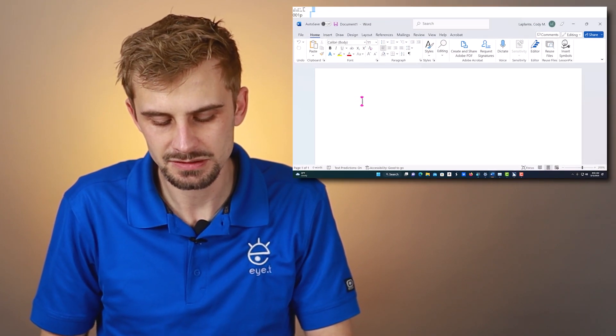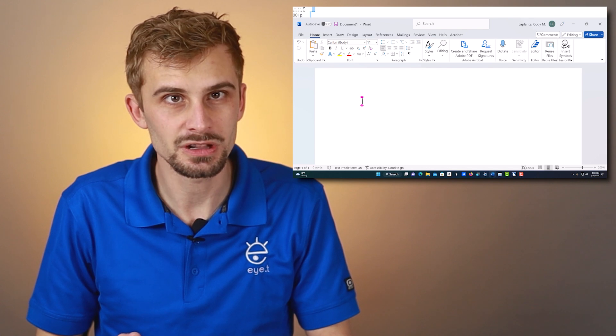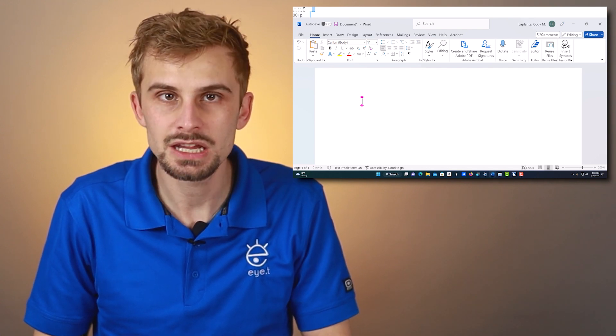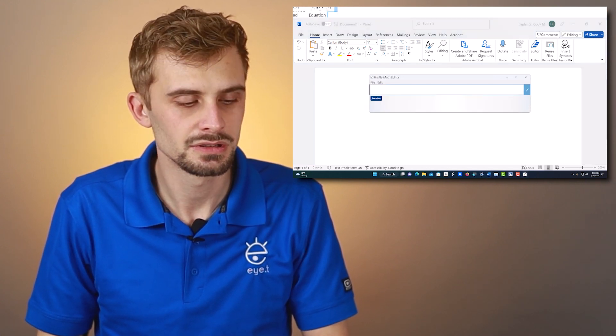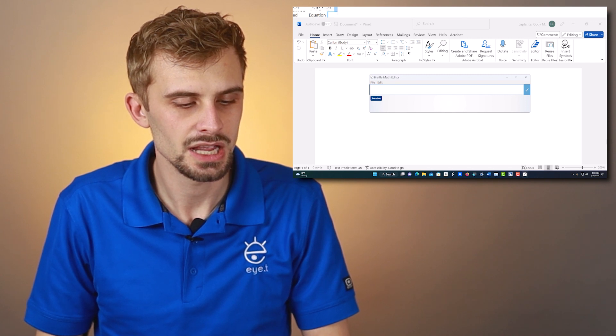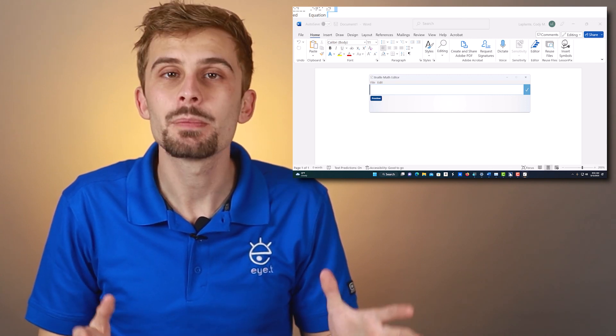Let's try it. JAWS key space — there's my little click — and then Shift Equals. You'll hear 'Braille Math Editor, Equation Edit,' and you'll see this new window opens up, ready to type some Nemeth Braille.